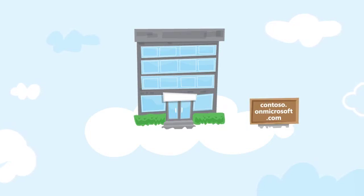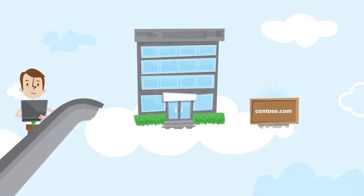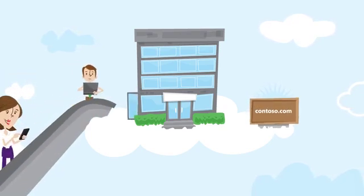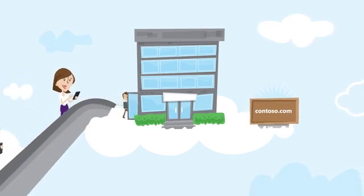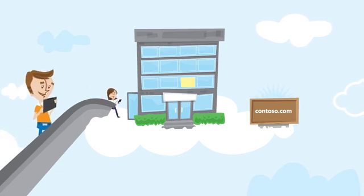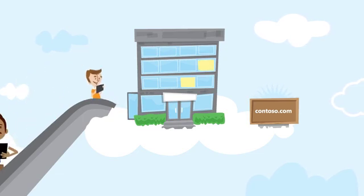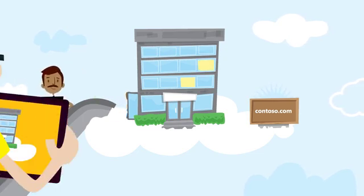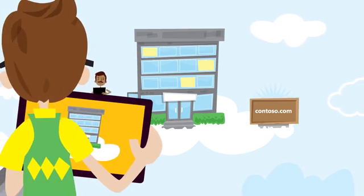You start by making the service your own with your domain, and then simply move the users and work that were created during your pilot. Now you're ready to deploy Office 365 to the rest of your users.